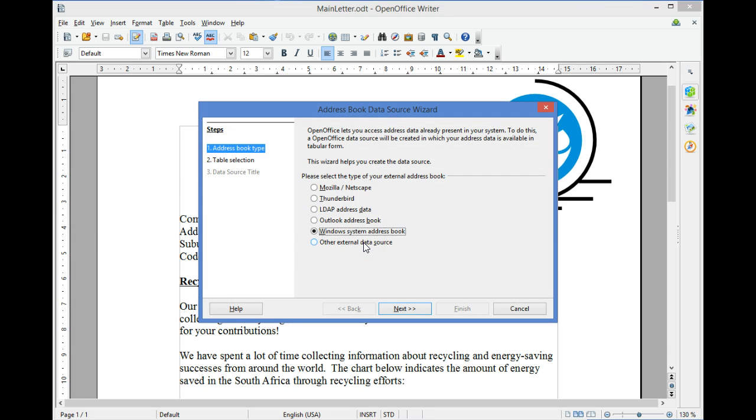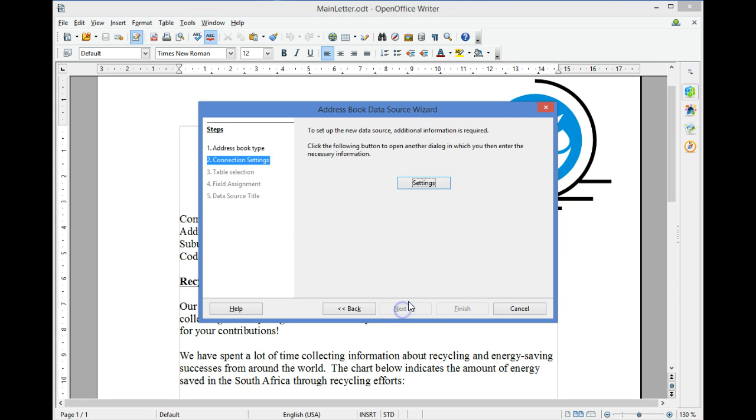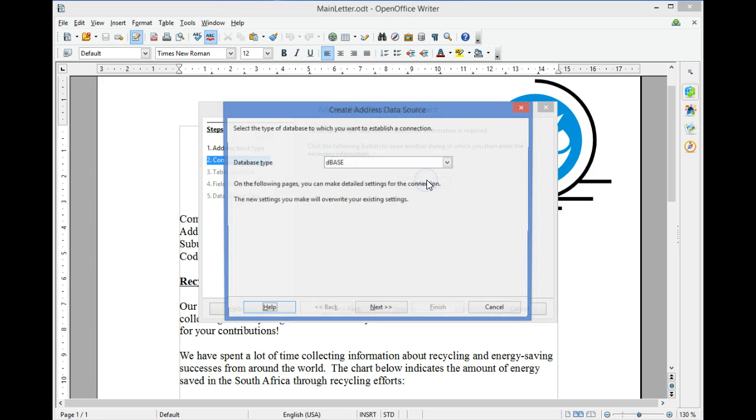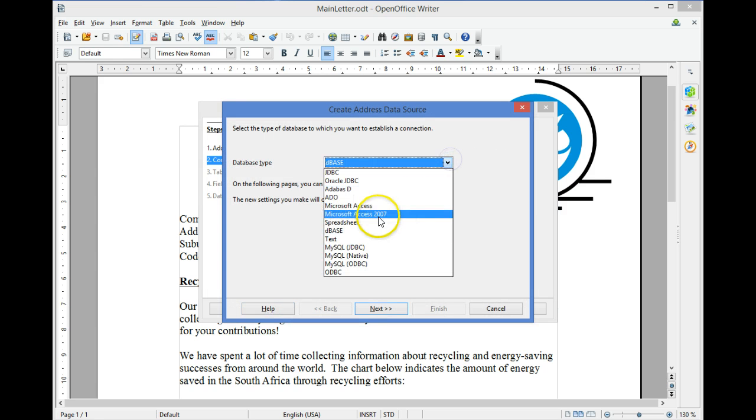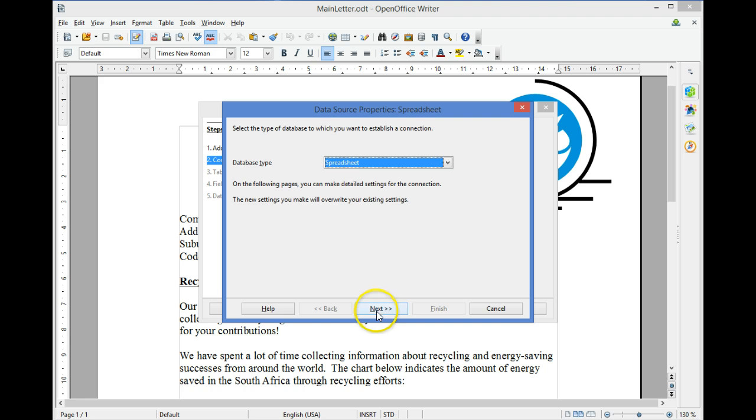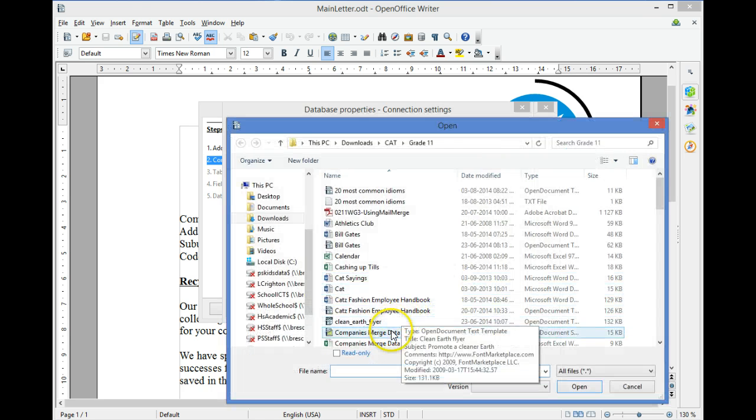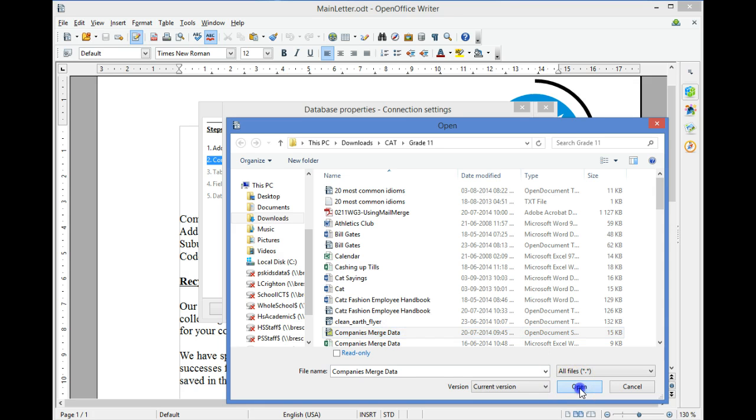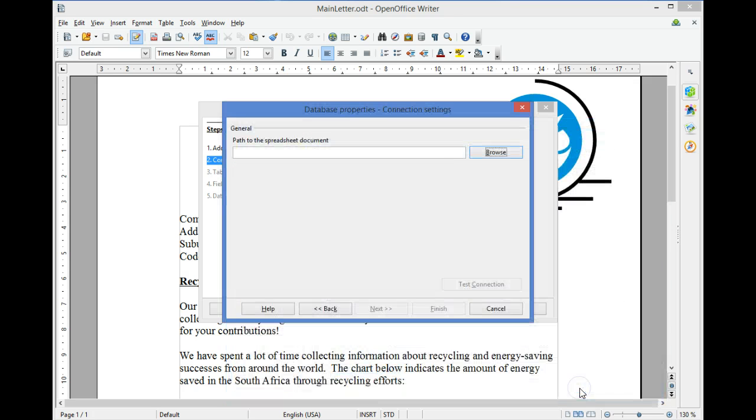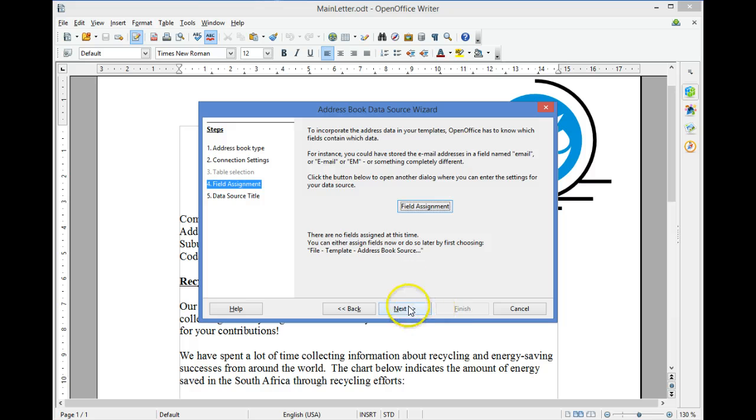We are using a spreadsheet in this example. Select Other External Data Source, Next, Settings. Select Spreadsheet, Next. Browse to find the spreadsheet containing the data. Select Open, Finish.